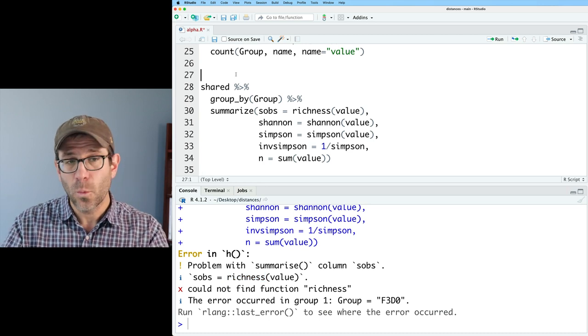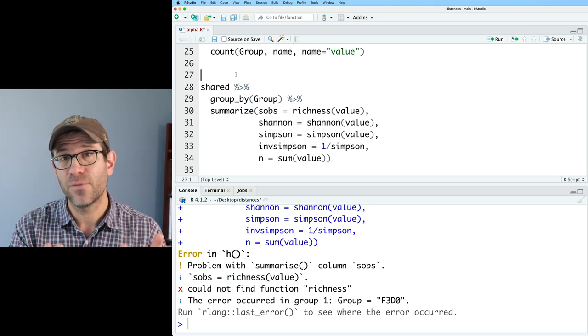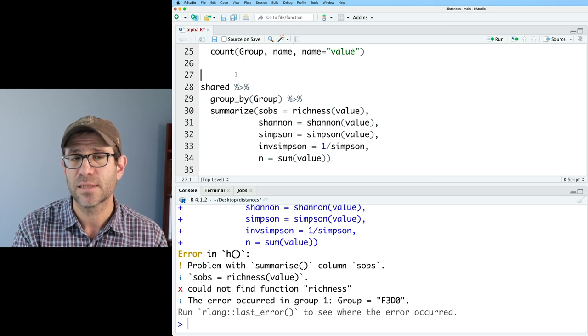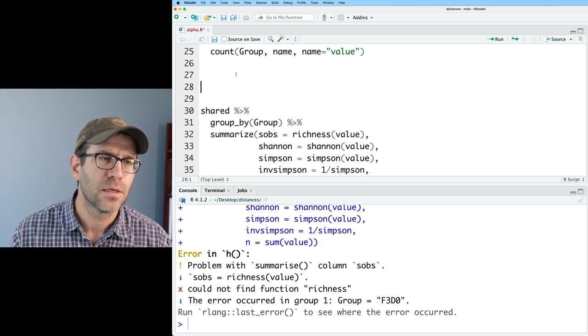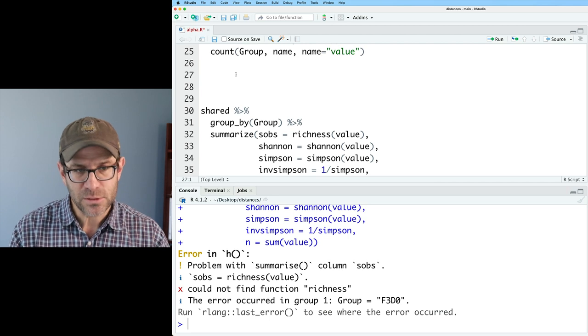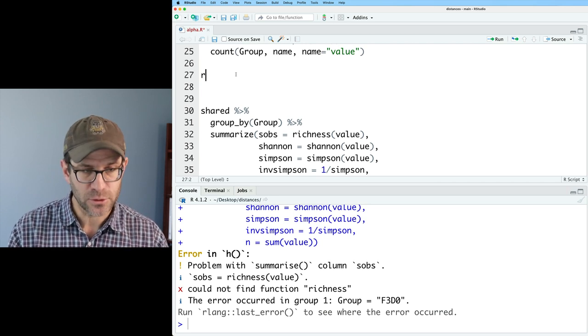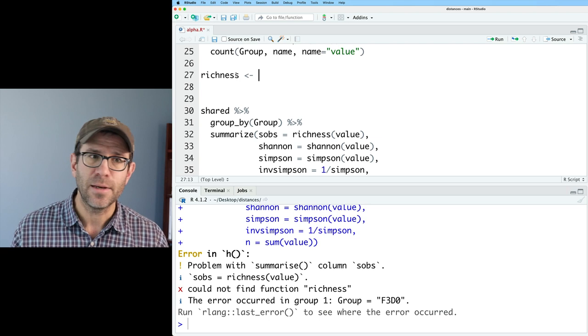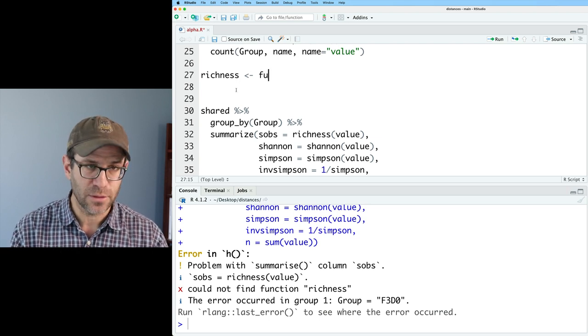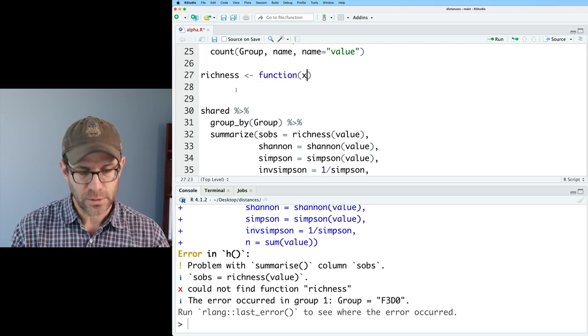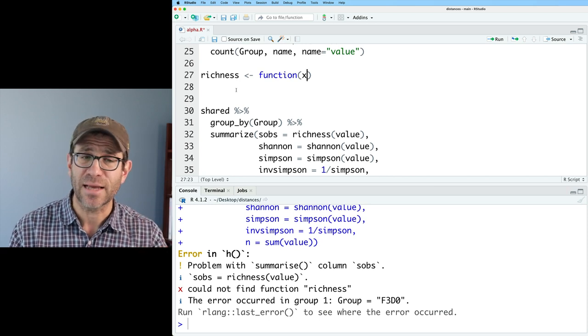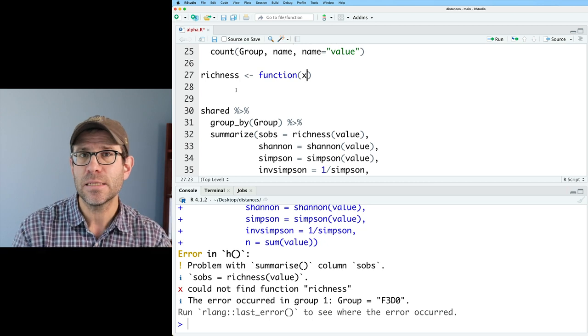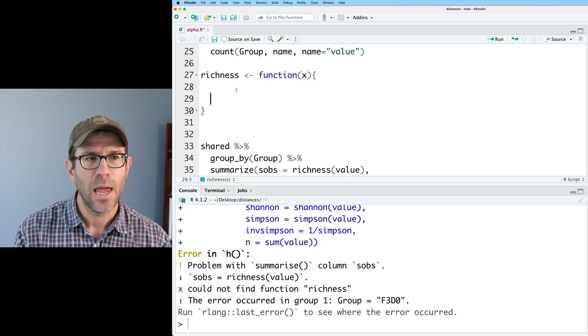So we are going to write three functions to calculate the richness, the Shannon diversity index, and the Simpson diversity index. We start with the name of the function. I'll say richness, and then the assignment arrow, because we're now going to take the function keyword. And we're going to have one parameter, which is going to be x, which is the counts. So we're going to pass in that value column into this richness function.